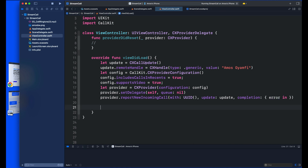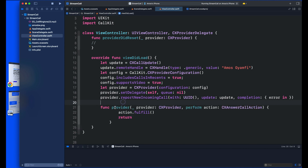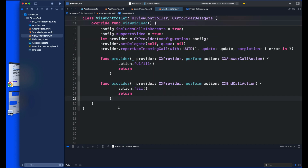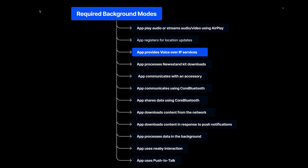Next, implement what happens when the user accepts the call — use the provider function and call the fulfill method to confirm the call is successful. When the user taps the reject button, their intention is to cancel the call, so call the fail method. This fail method will handle the call based on the UUID.